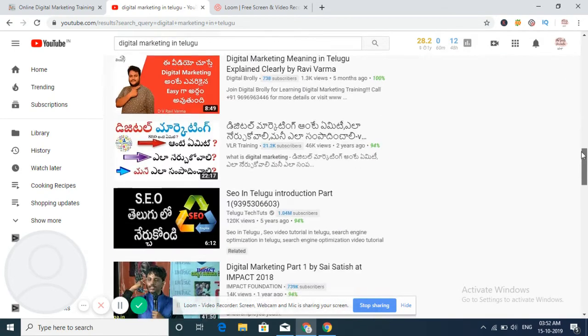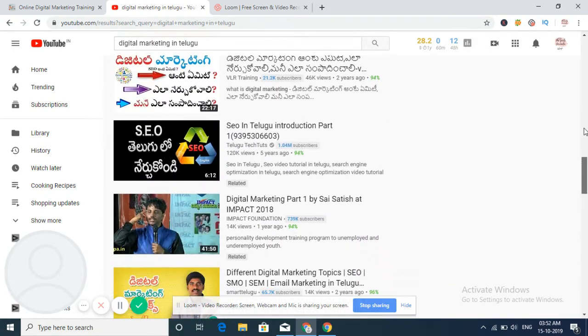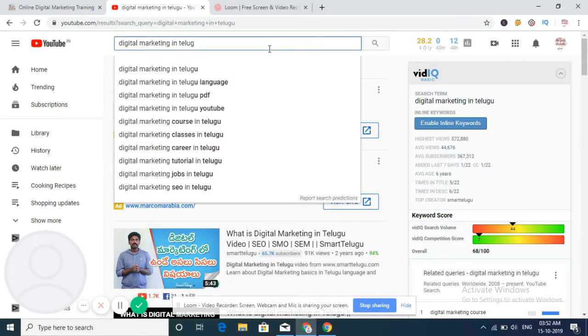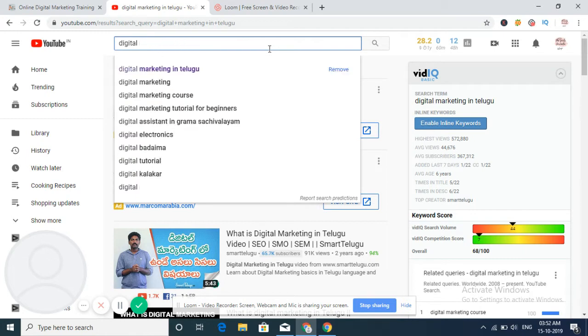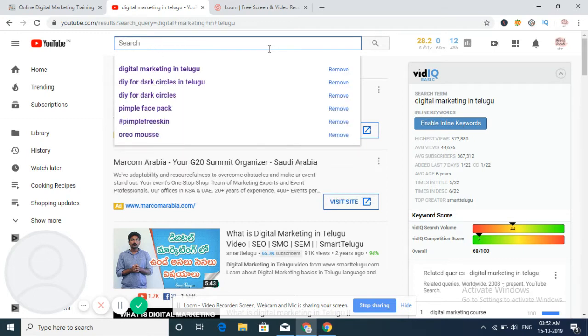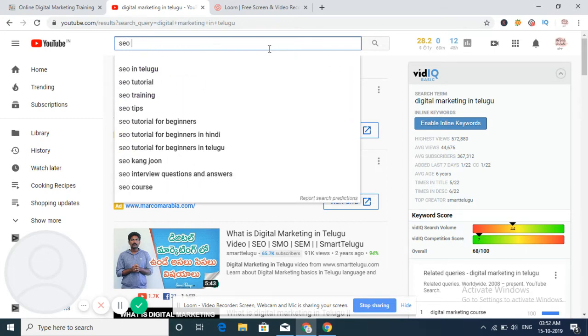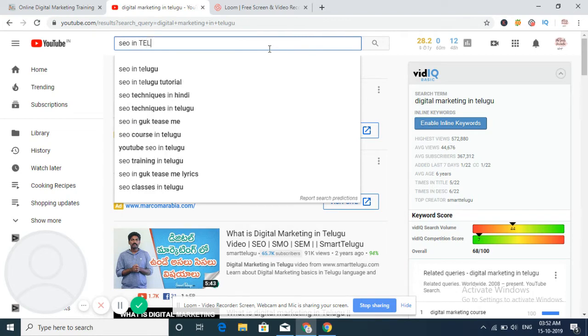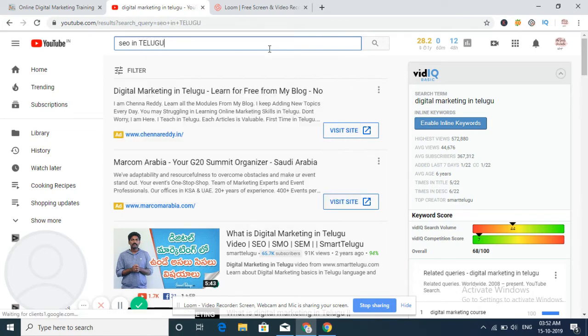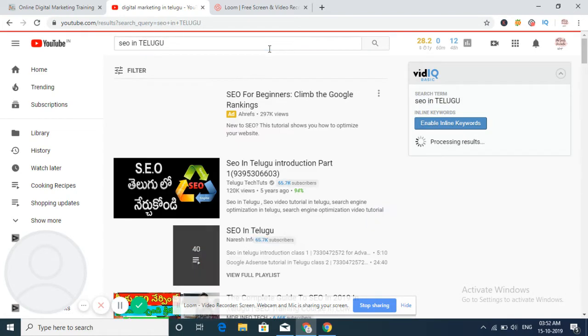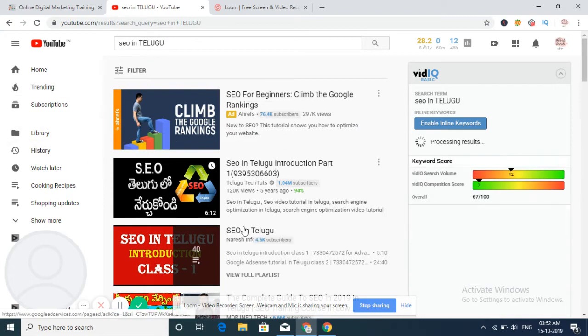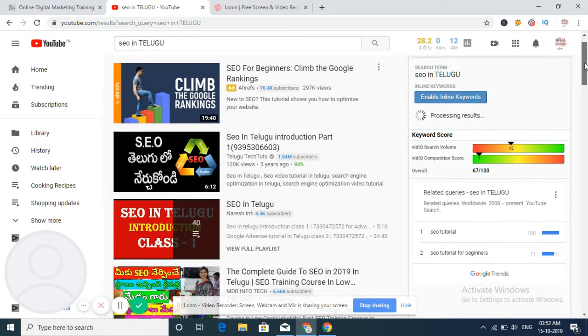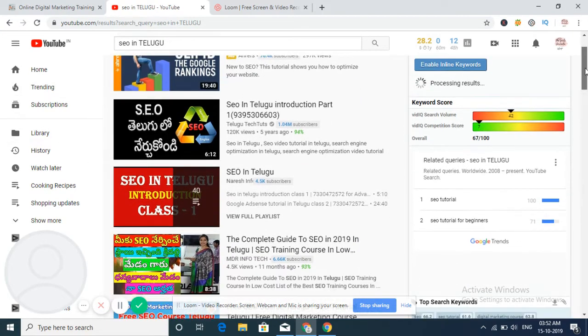YouTube SEO. So generally, I will give another keyword like SEO in Telugu. So SEO in Telugu. So we can see here directly SEO in Telugu results.